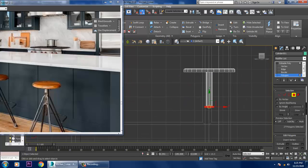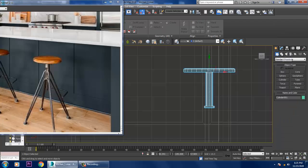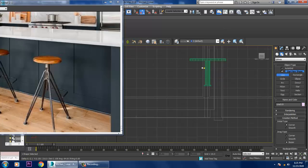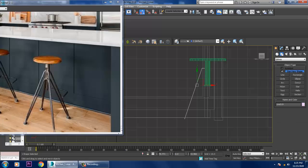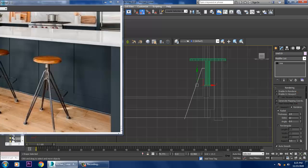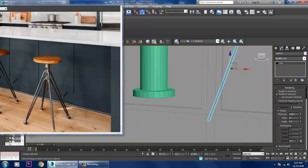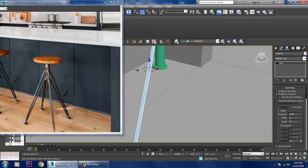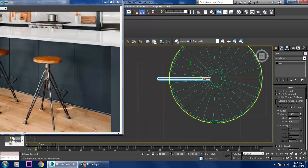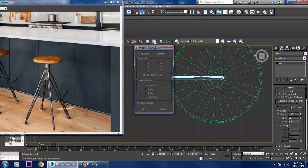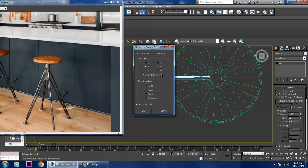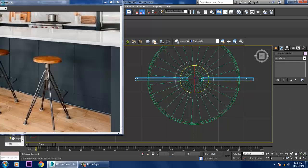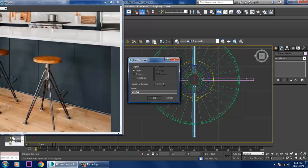Now let's take a line tool. Enable rendering in viewport and drag it. Then go into the top view, mirror it and copy it in the Y axis, drag it over here, select it, and duplicate it.